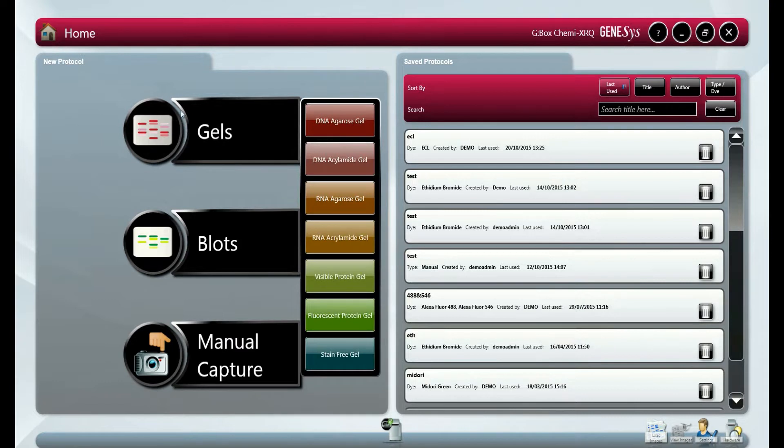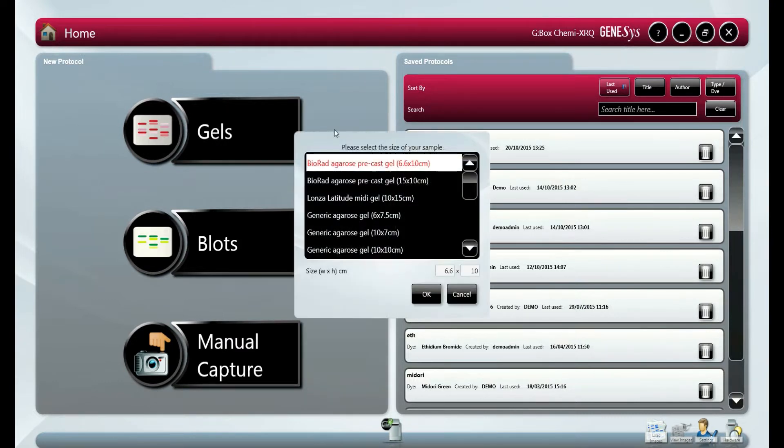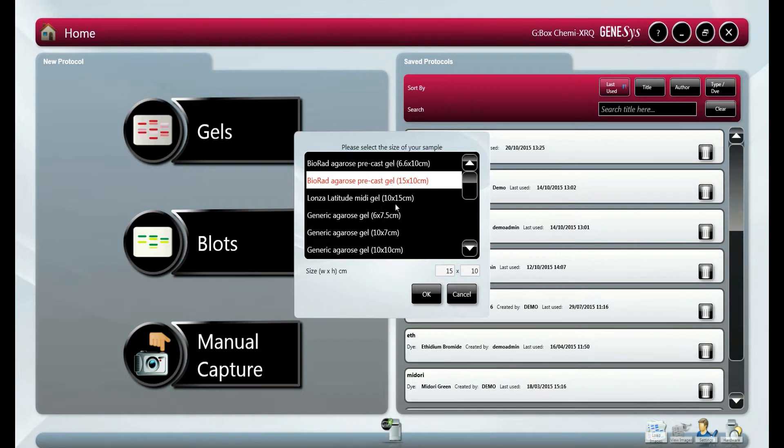We select gel and DNA agarose in this example. Next we are asked to select the gel size. This is for automatic zoom for better image resolution.